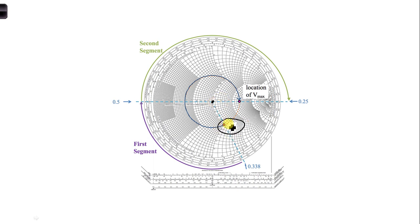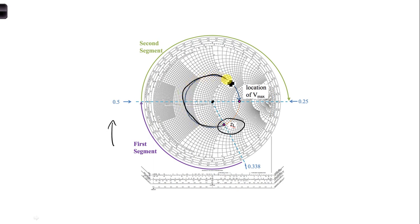So here's ZL again. As we're moving down the transmission line towards the generator, we're moving around, rotating around in this direction. So we get to that point here. We rotated that far, and so we have to read off using the wavelengths towards the generator scale.